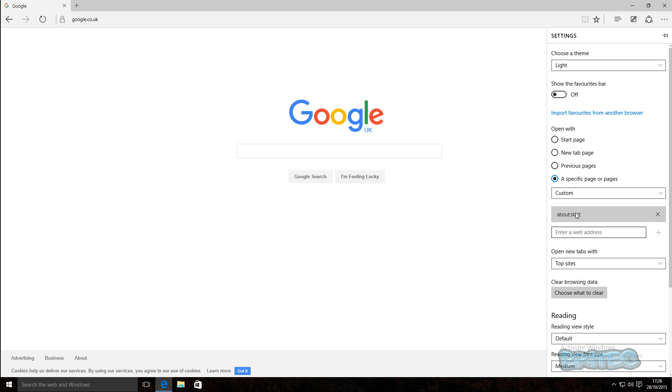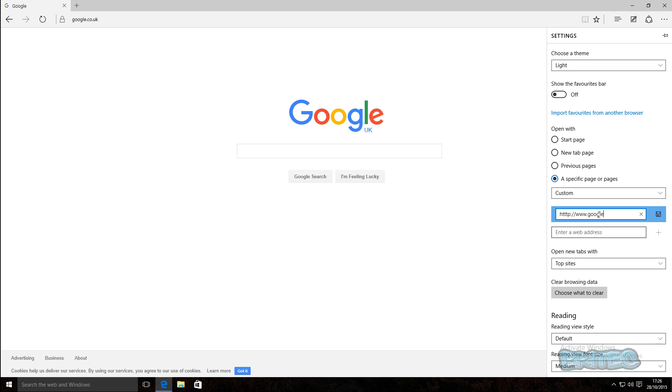Then what we're going to do here, I'm going to put in here HTTP colon forward slash forward slash and then go to www.google.co.uk and we're going to save this and update it just like so.